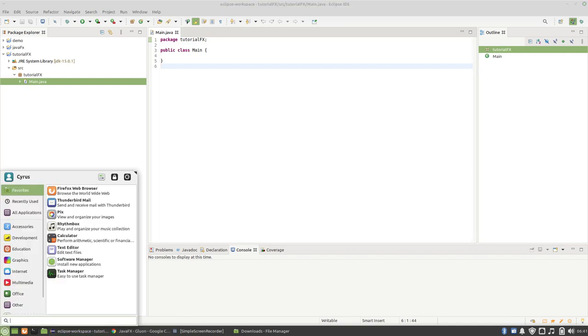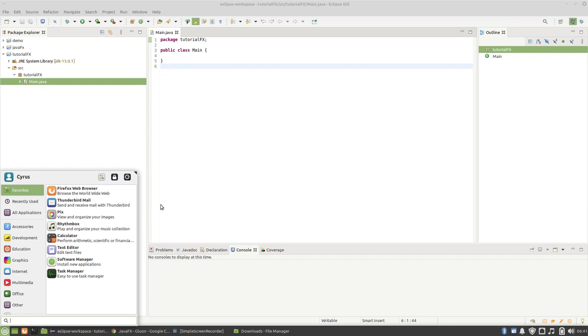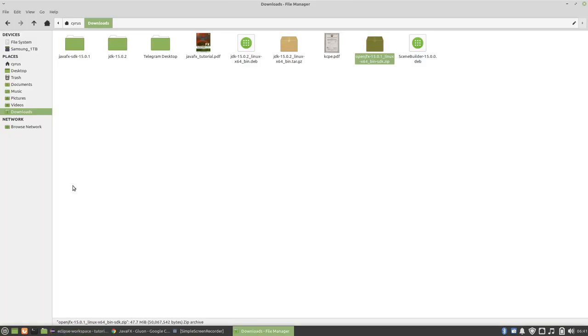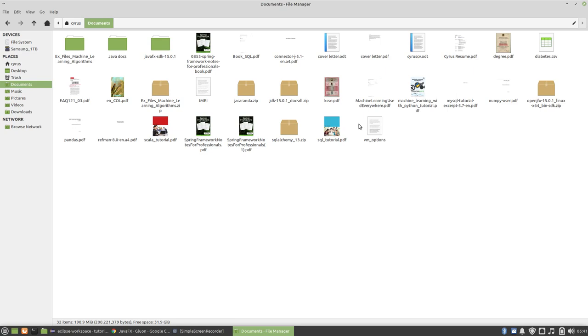I want you to write the JavaFX code that we will run to test that our library or our SDK has been installed correctly. So I have written mine here, so we just copy and I will just leave it in the description so that you can use it for testing also.